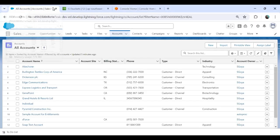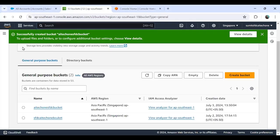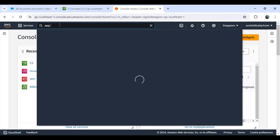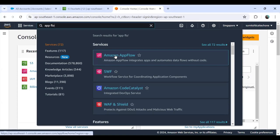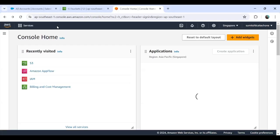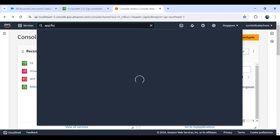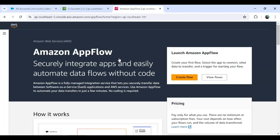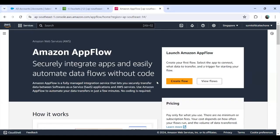I click Sign in to Console and it will automatically use the same credentials I used to sign into my AWS account. Here is my console and there is an option called Amazon AppFlow. I search for AppFlow again and click on Amazon AppFlow. As you can see, Amazon AppFlow integrates apps and automates data flows without writing any code. I click on Amazon AppFlow and we are going to create a flow here.